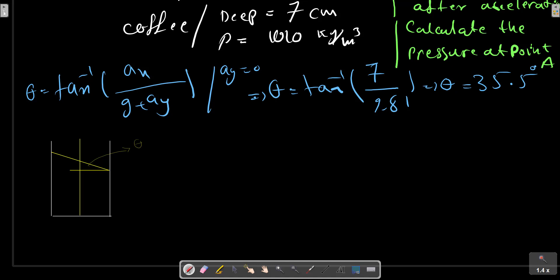We calculate theta from this relation. We can write the expression for the relation between these two distances.